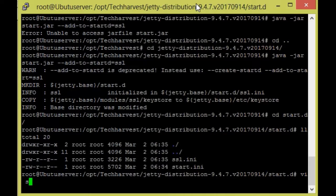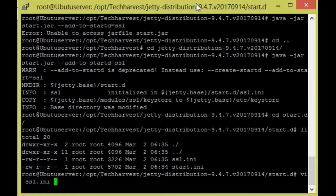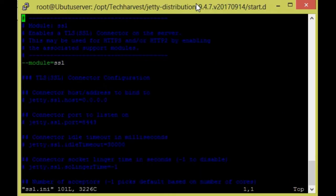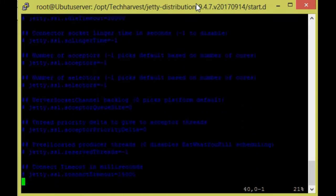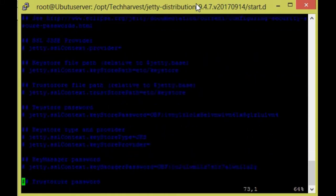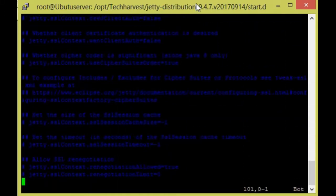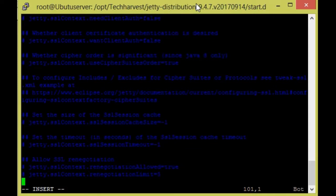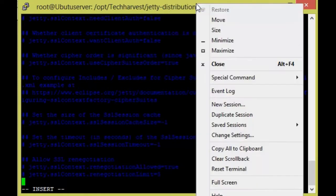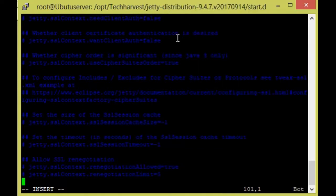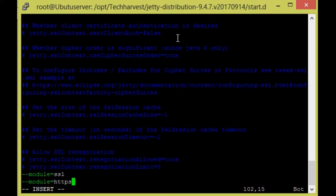So here we go to below the line. I go to end of the document and I enter the following lines. So I already copied, I'm going to paste that one. So one is module equals SSL and module equals HTTPS. Just write and quit this one.